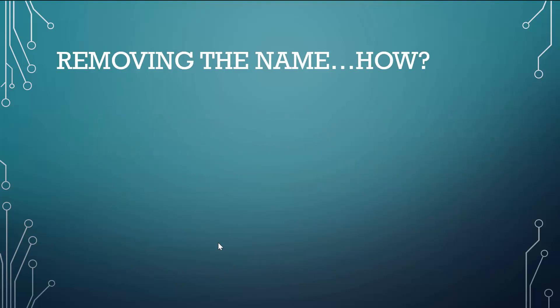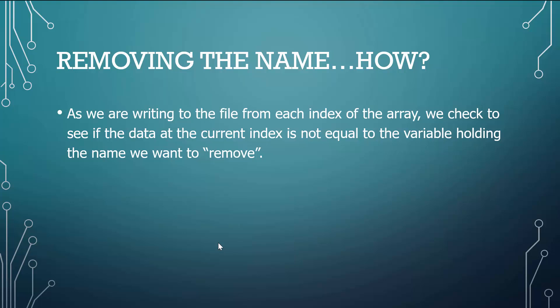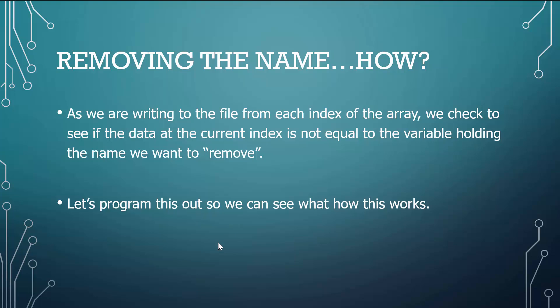But how does that remove the name? Well, as we're writing to the file from each index of the array, we check to see if the data at the current index, as long as it's not equal to the variable holding the name we want to remove, we're going to write those names. So let's program this out so we can see how this actually works in code.